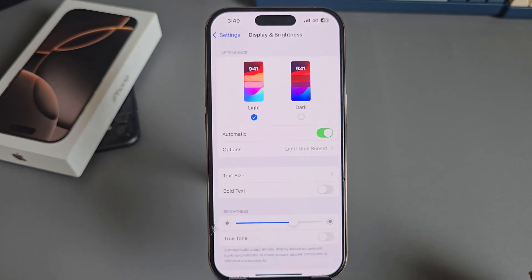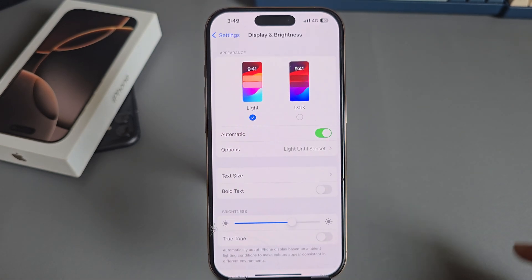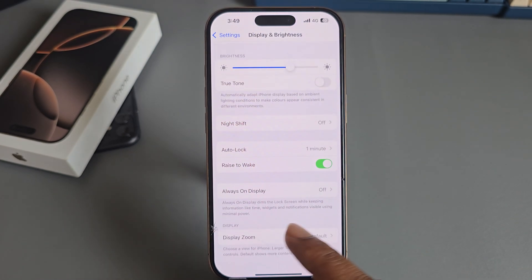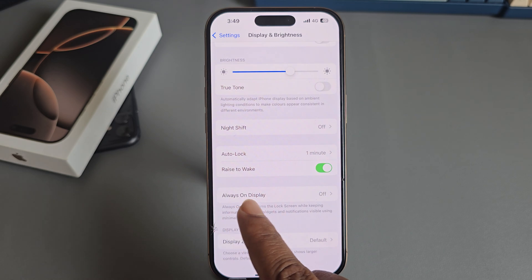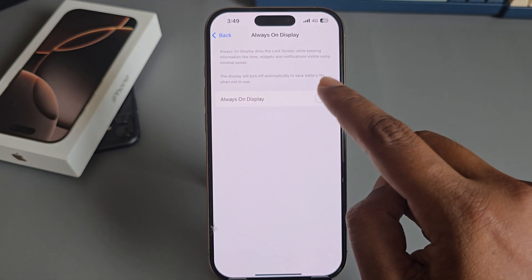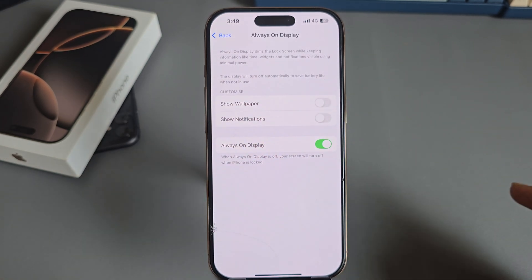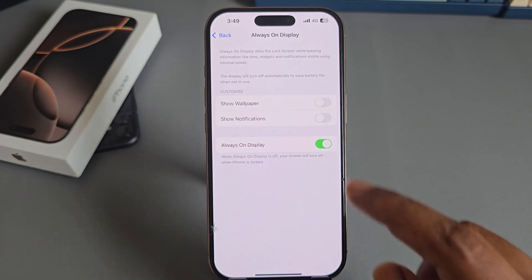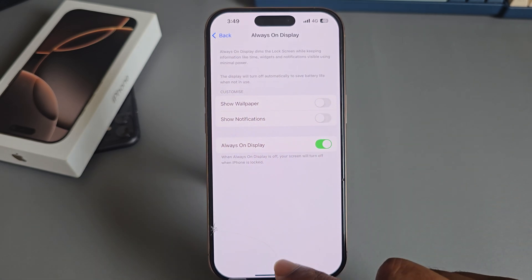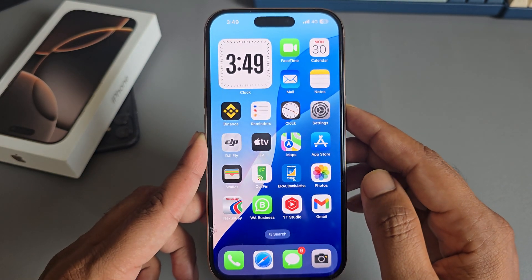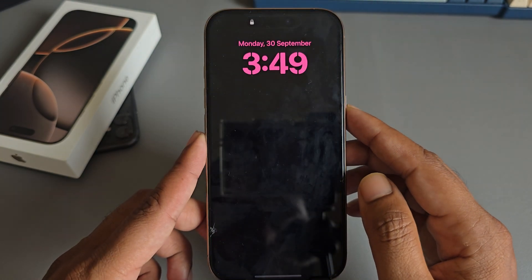Go to Display and Brightness, then enable Always On Display. Go back and lock your screen.